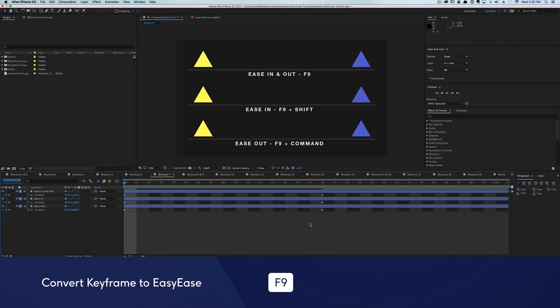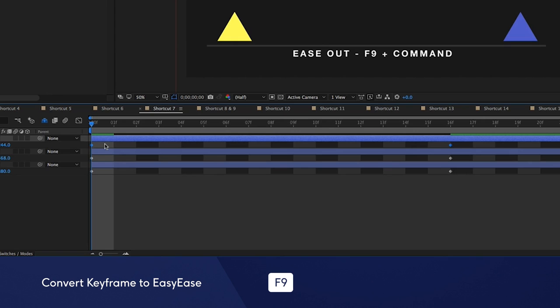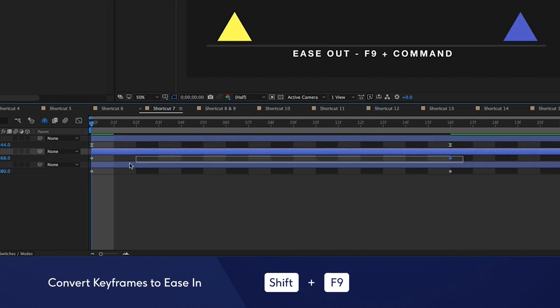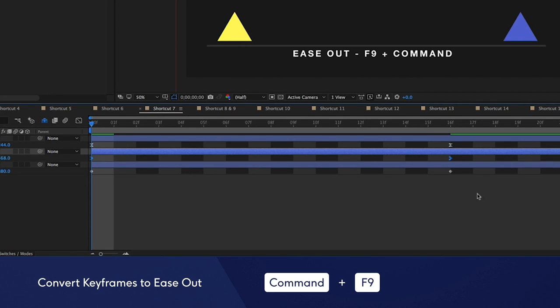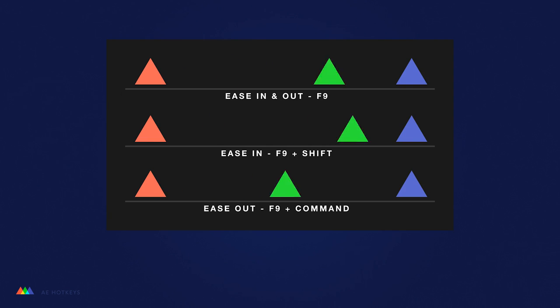One quick way to convert your linear keyframes into smooth easy ease keyframes is to simply select your keyframes and hit the F9 key on your keyboard. If you want to do an ease in, hit Shift F9. And if you want to just ease out, hit Command F9.